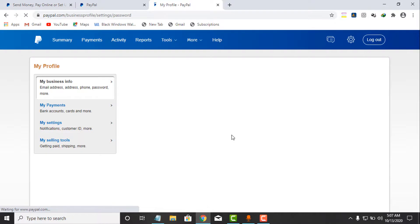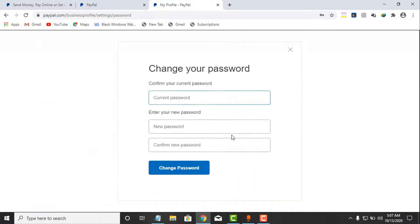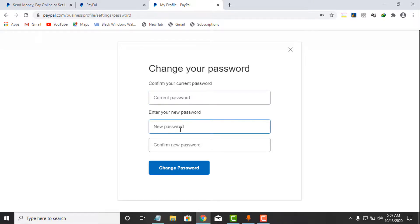Once it finishes loading, you will see a 'Password' section. Click on 'Change'. A popup will appear where you can change your password. You will see 'Change your password' and 'Confirm your current password'. Enter your current password, then enter the new password you want to use, confirm the new one, and click on 'Change Password'.